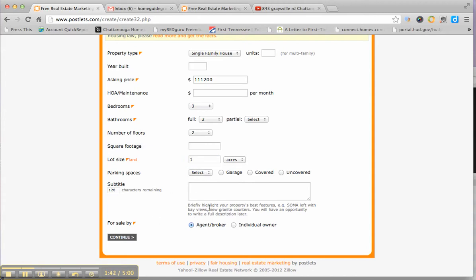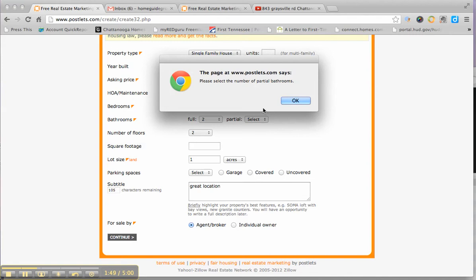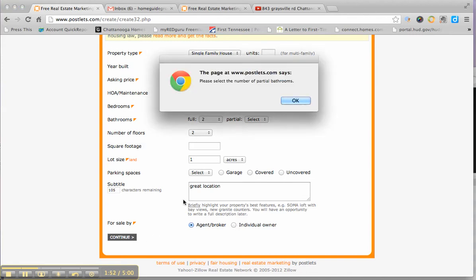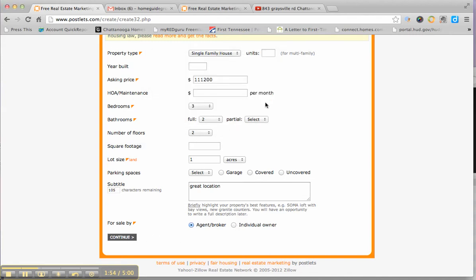This says briefly highlight your property's best features, might put something like great location. We have to choose the number of partial baths. It's going to tell you if you mess up.